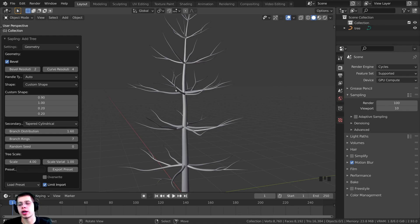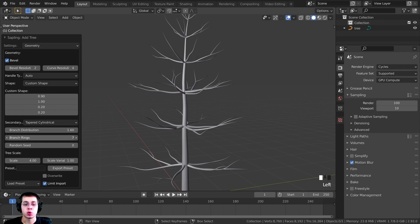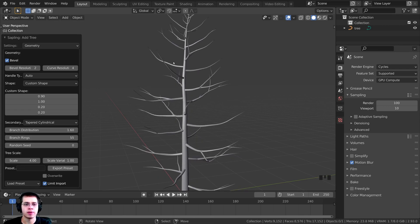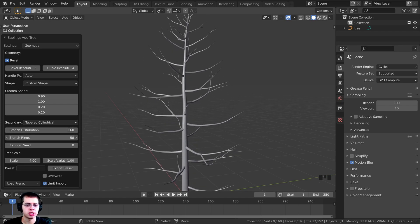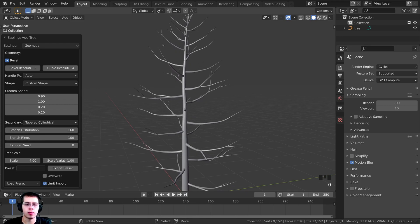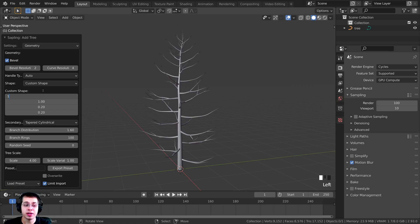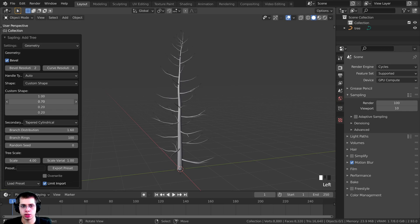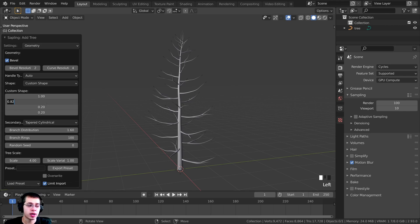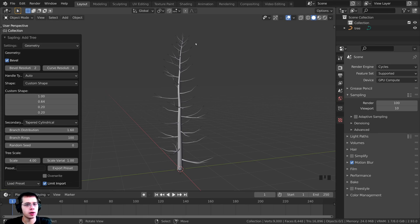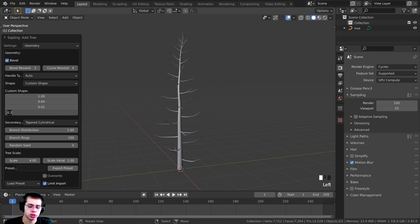You can see that all of these branches are coming out at the exact same spot — I want to make them much more random and organic. To change that, I'm going to change the Branch Rings. I'll turn the Branch Rings up to 100 so they're all just kind of random. Then I want to make a custom shape using these curve values. I'll set the first value to 1, the middle value to 0.64 so those branches are a little bit smaller, and then set the top two values to 0.01 each so the branches at the top are really small and slowly get bigger going down.